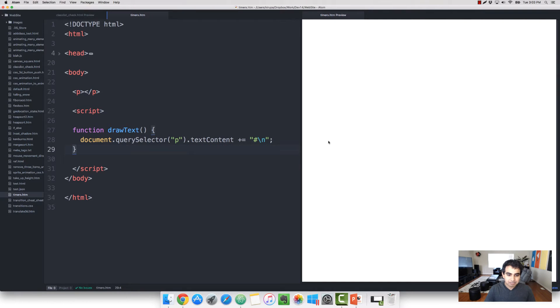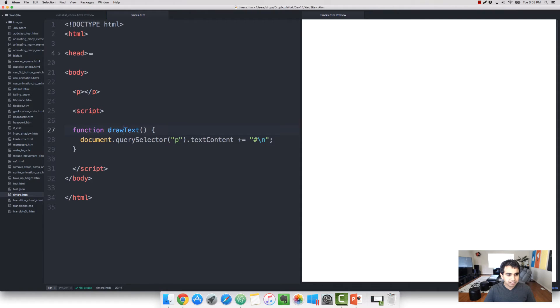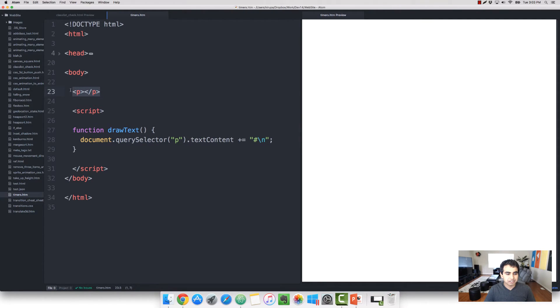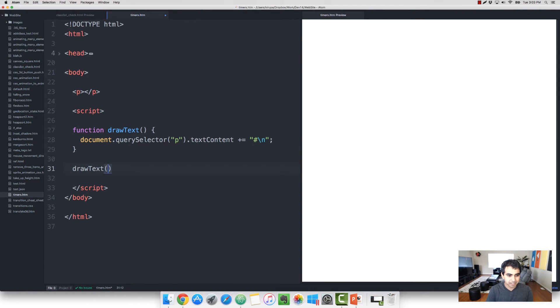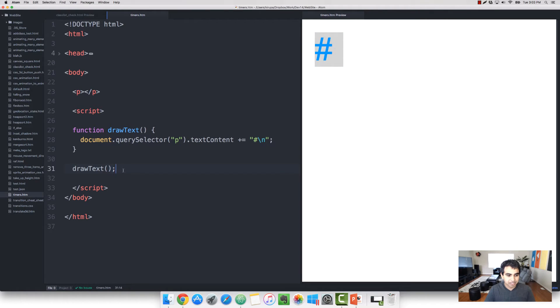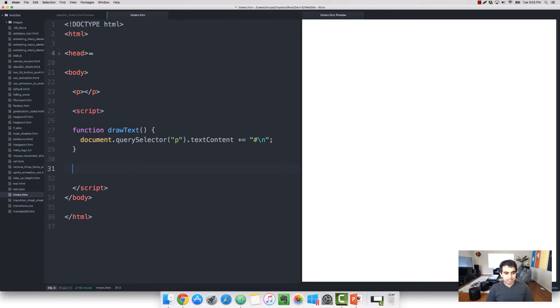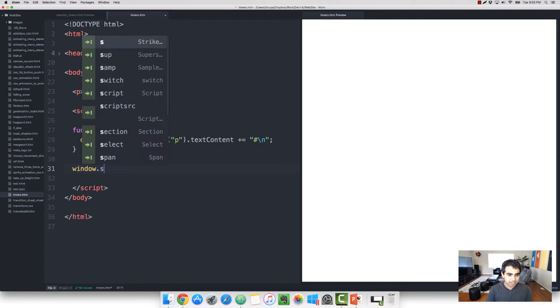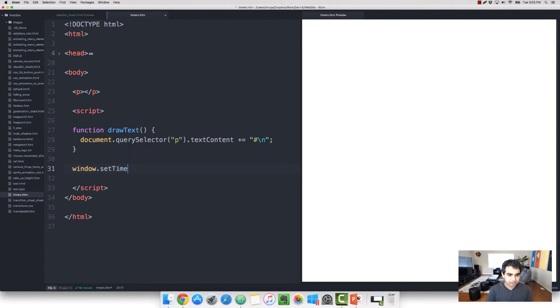So let's take a look at how this function looks. I have a simple example going here. I have a function called drawText. And what this function does is it draws the pound character where the p element currently is in HTML. If I were to call drawText right now, you'll see exactly what it does. Notice that the pound character is displayed. All right, so now let's go ahead and use setTimeout.